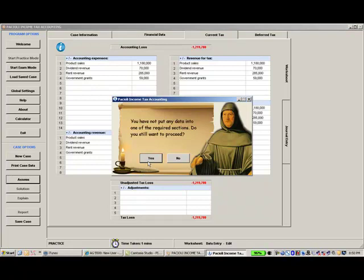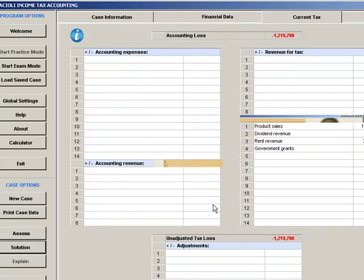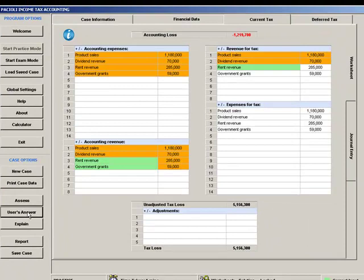Worksheet and journal cells will then be colour-coded — green for correct and orange for incorrect. You can then amend your incorrect inputs and request further assessments. Whenever you wish, you can ask for the correct answers to be displayed. The solution and your answers can then be viewed using the same toggle button.